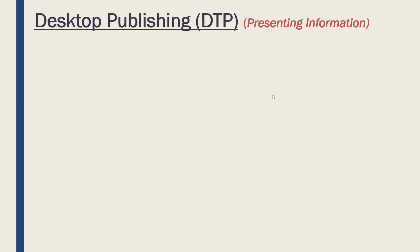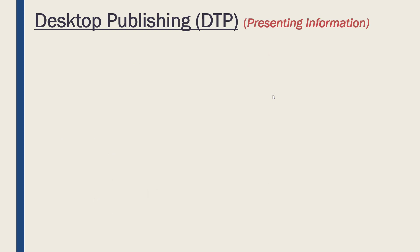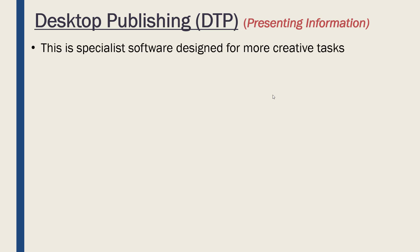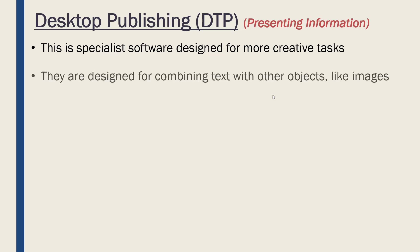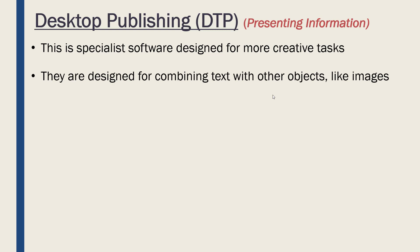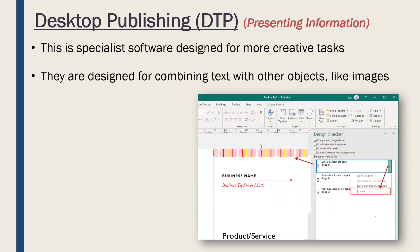I mentioned desktop publishing, so let's talk about that now. It's often shortened to just DTP, so if you see DTP it means desktop publishing. This is more specialist software—you probably have Microsoft Word or some word processor on your computer, but you may not have desktop publishing because it's quite specialist. It's designed for more creative tasks. They're mostly just there to combine text with other objects like images.